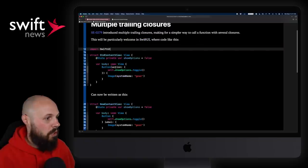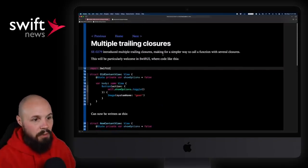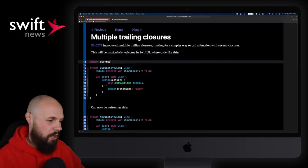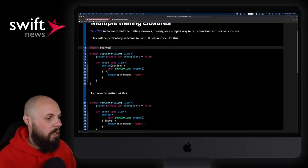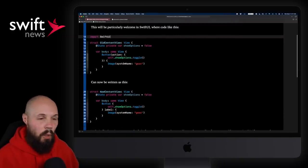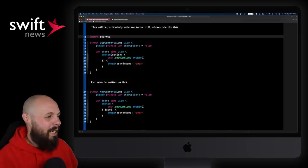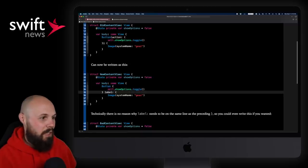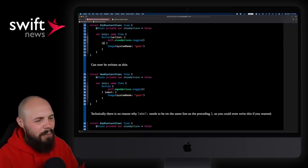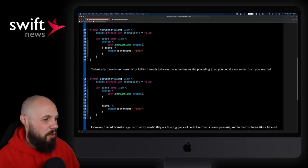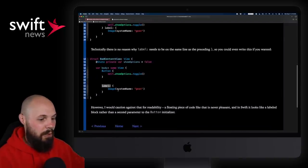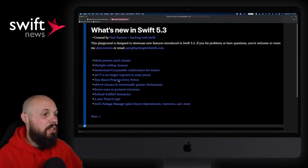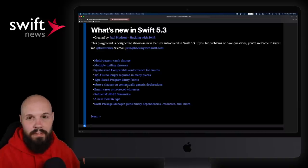You can go through all the major topics in the playground. Let's take multiple trailing closures as an example. Paul gives you a nice little intro on what's going on. Just a heads up — if you download this, I had to import SwiftUI. There were errors. Just type 'import SwiftUI' and it'll work. The multiple trailing closures change was a little bit controversial — you can see the old way versus the new way. Basically, you don't need these parentheses. It's just a little bit cleaner.